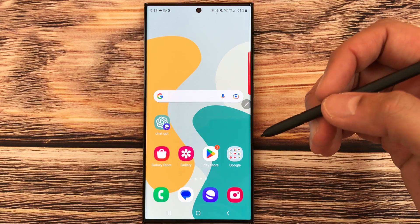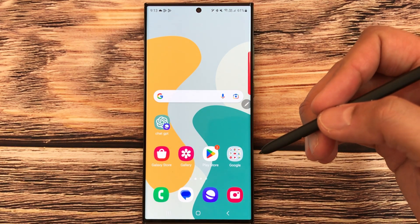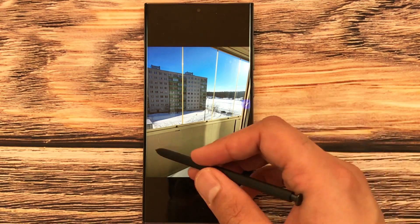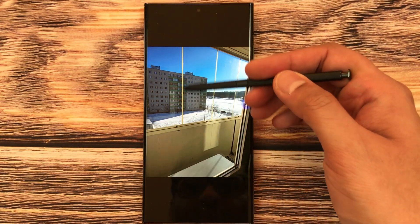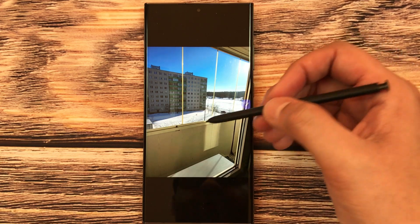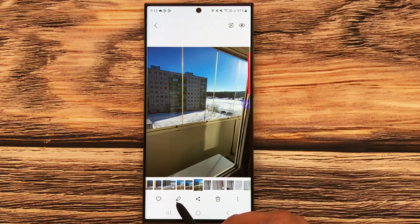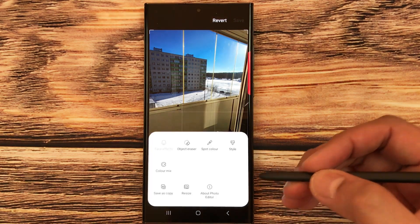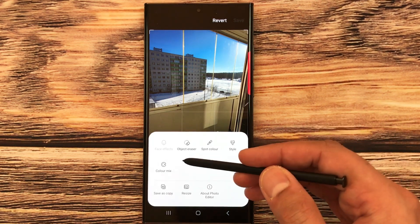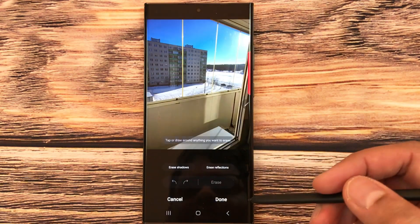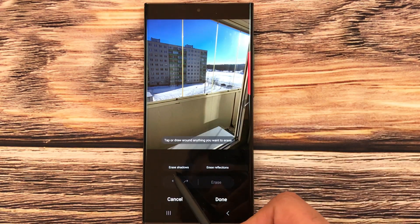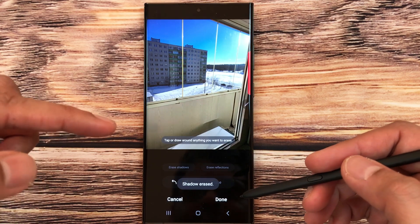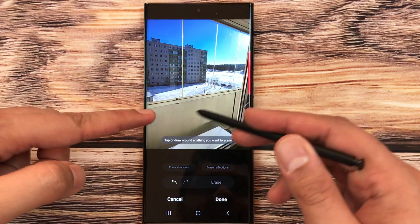The first feature is erasing reflections and shadows from an image. Go into the gallery and open an image that has some shadow and reflection. Select the image, tap the edit option, then the three dots, and select Object Eraser. You'll see two new options — select Erase Shadows, and it will analyze and erase the shadow automatically.